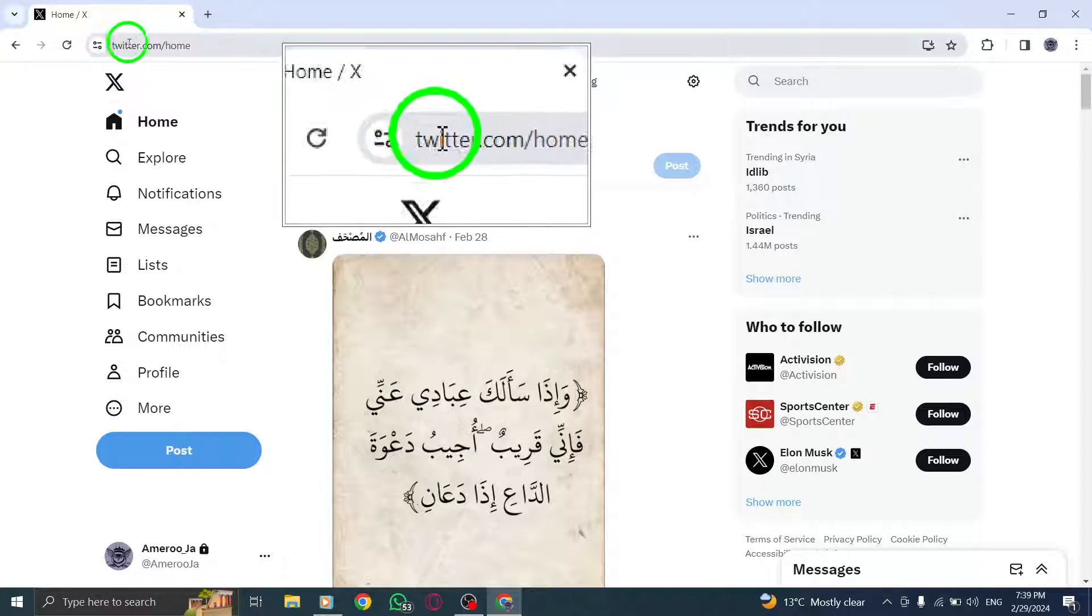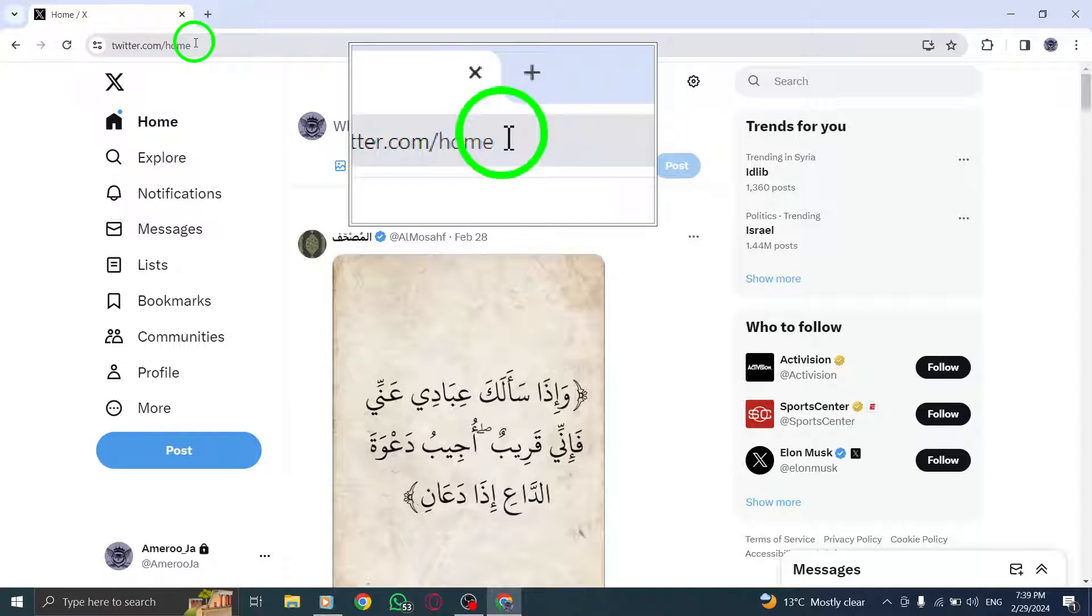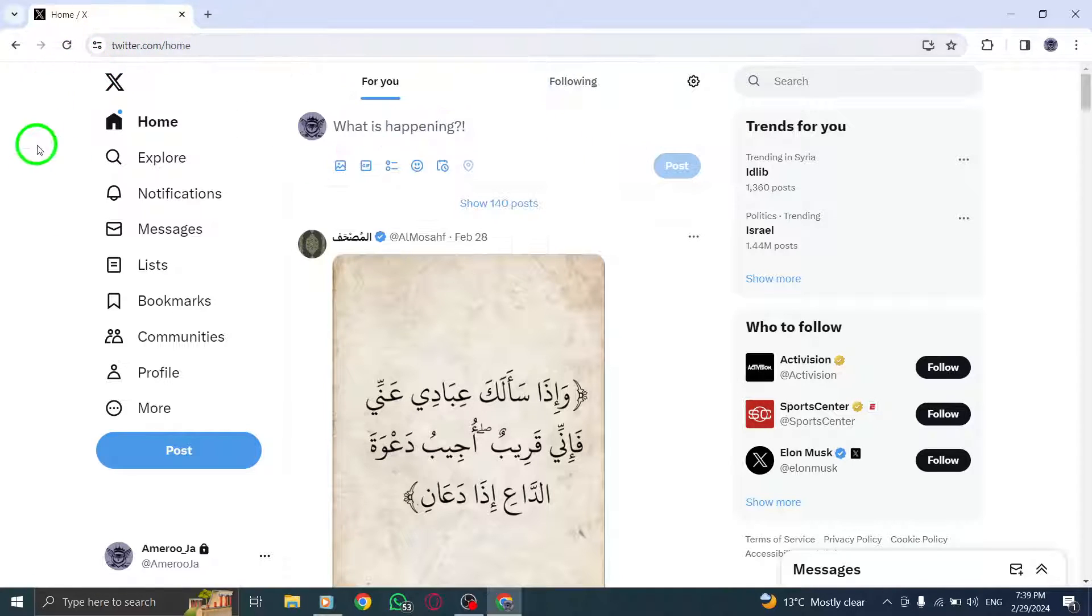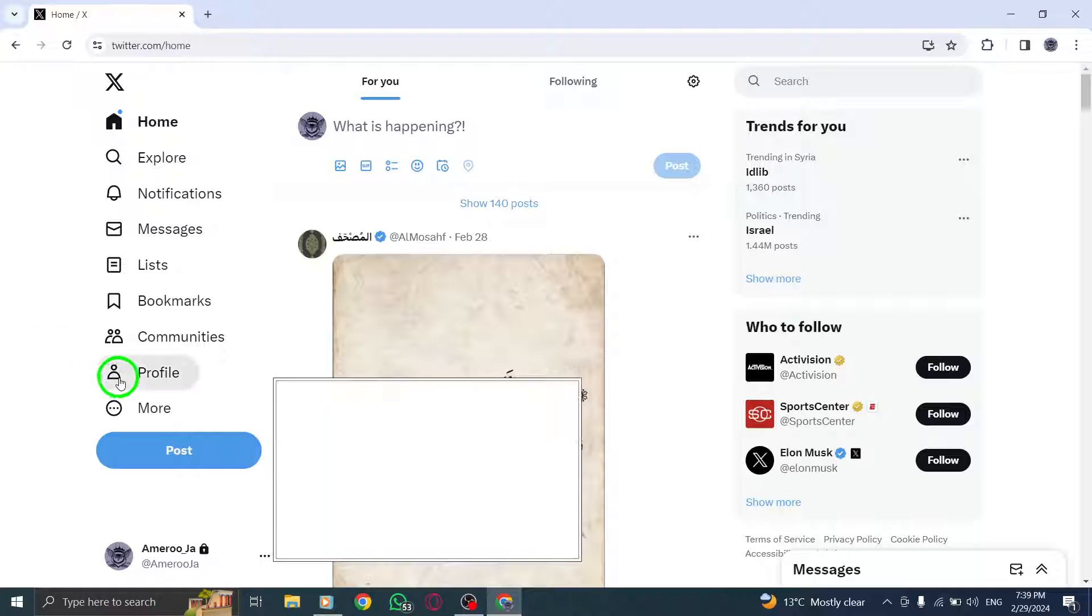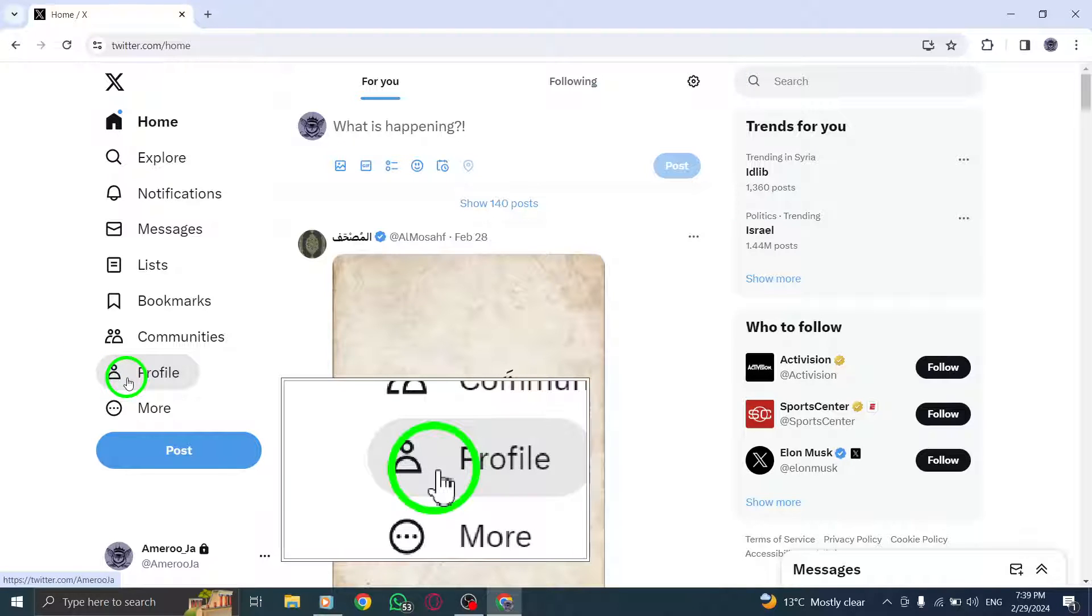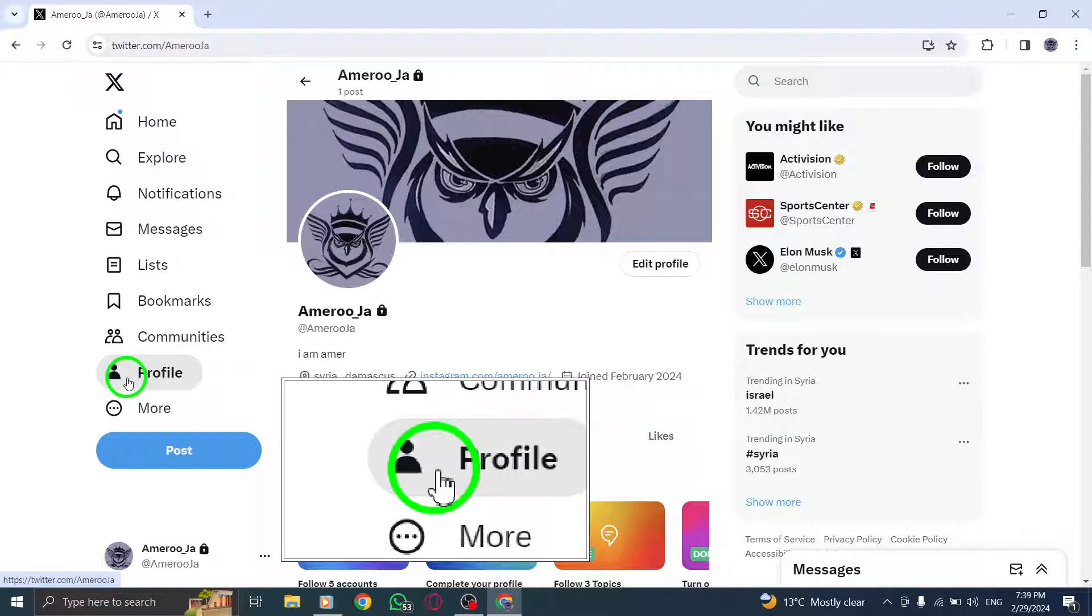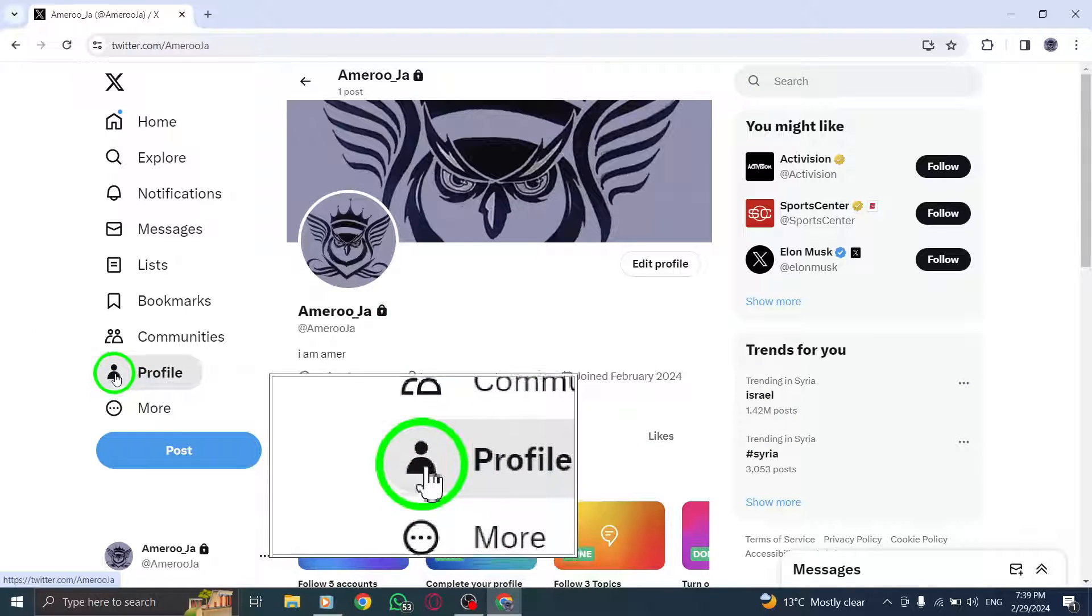To begin, log into your Twitter account on X.com. Once logged in, click on the profile icon located in the top right corner of the screen.